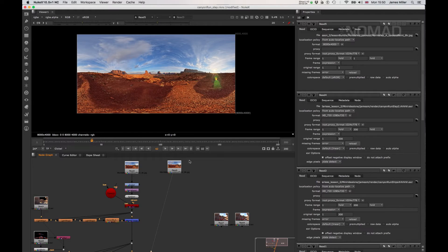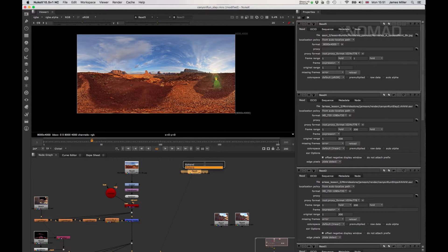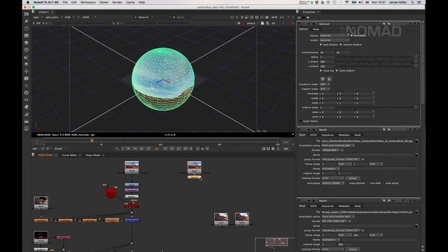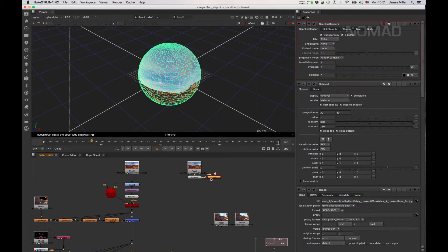I'm doing this in Nuke - you can of course do this in whatever program you want, but this is what I use. This is the non-commercial version so you should be able to open it at home and download it from the website for free. The first thing we want to do with this image is put it on a sphere - there we are, we're on a sphere - and then we're going to want to render this out, so we're going to need a scanline renderer.